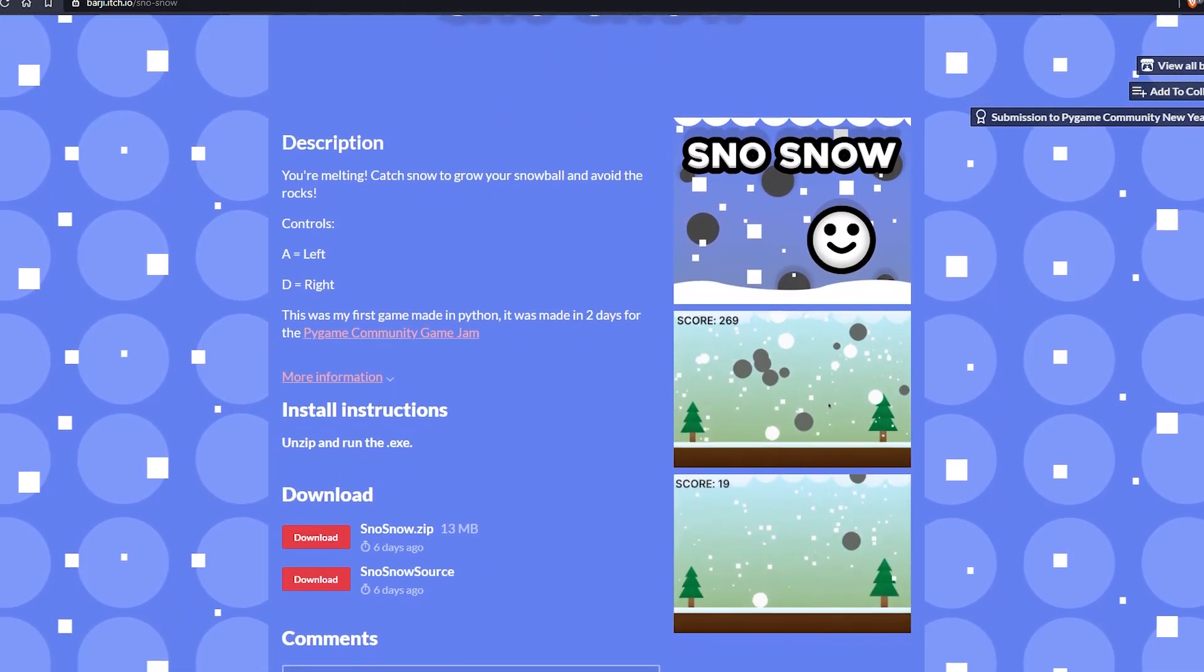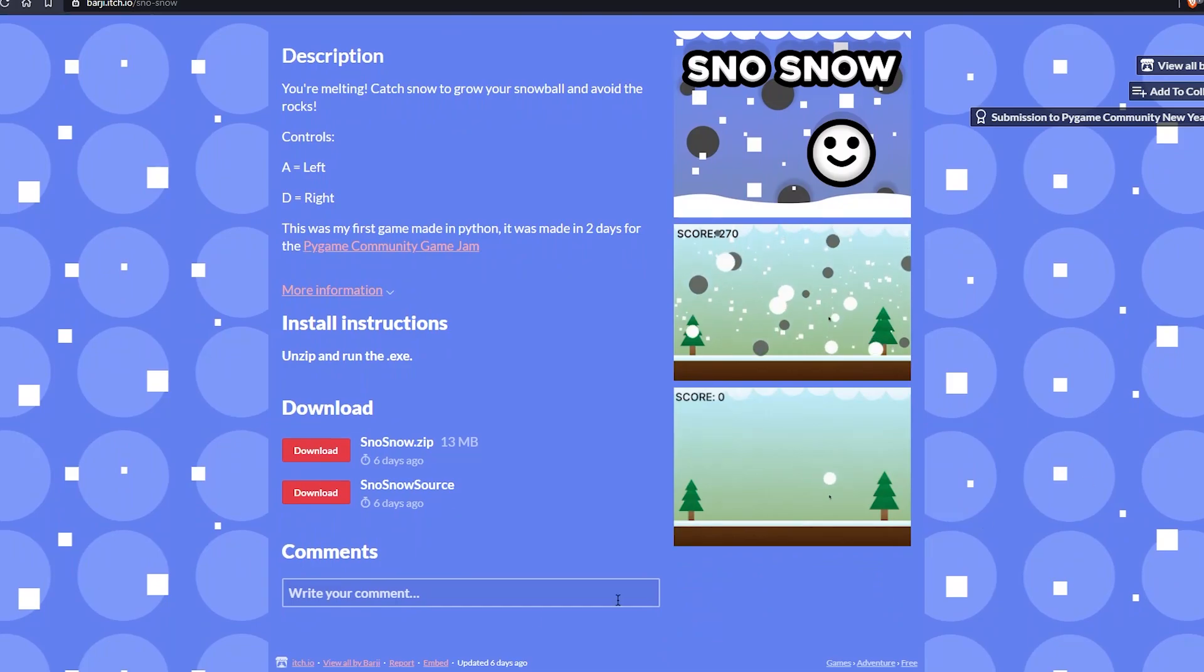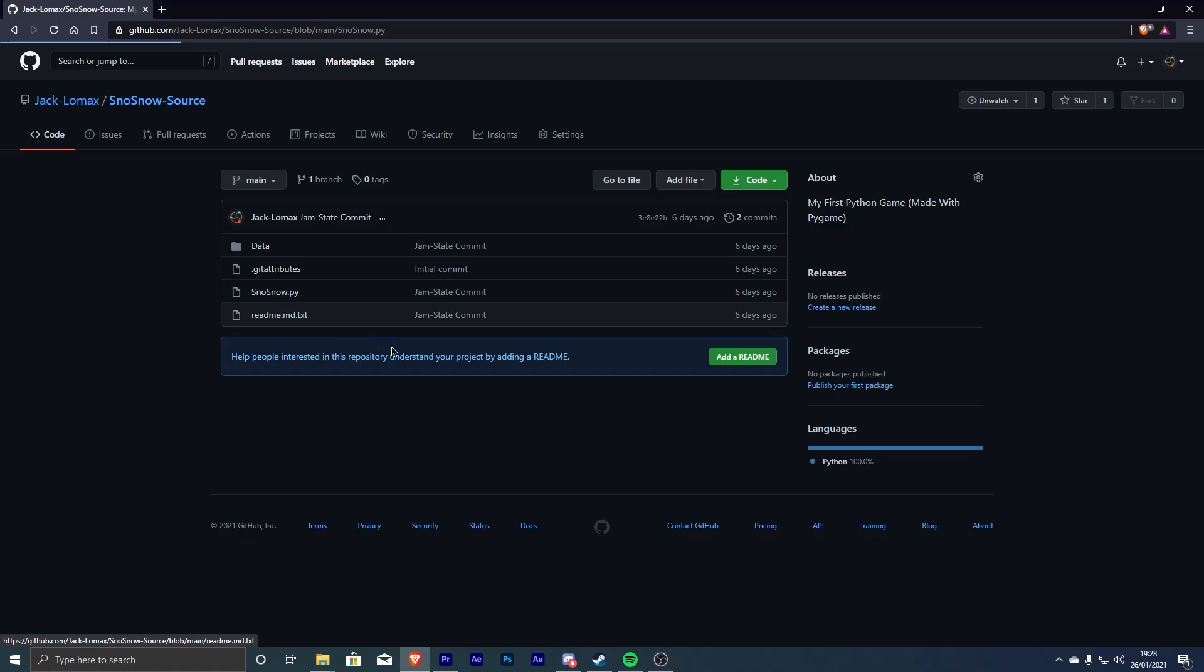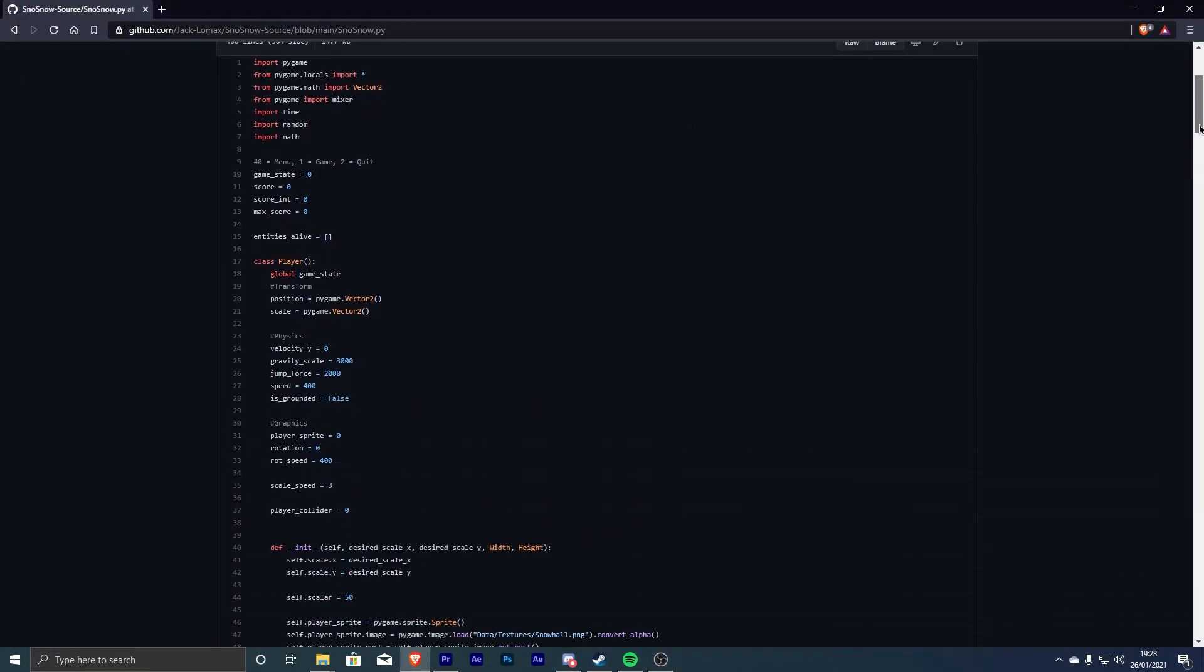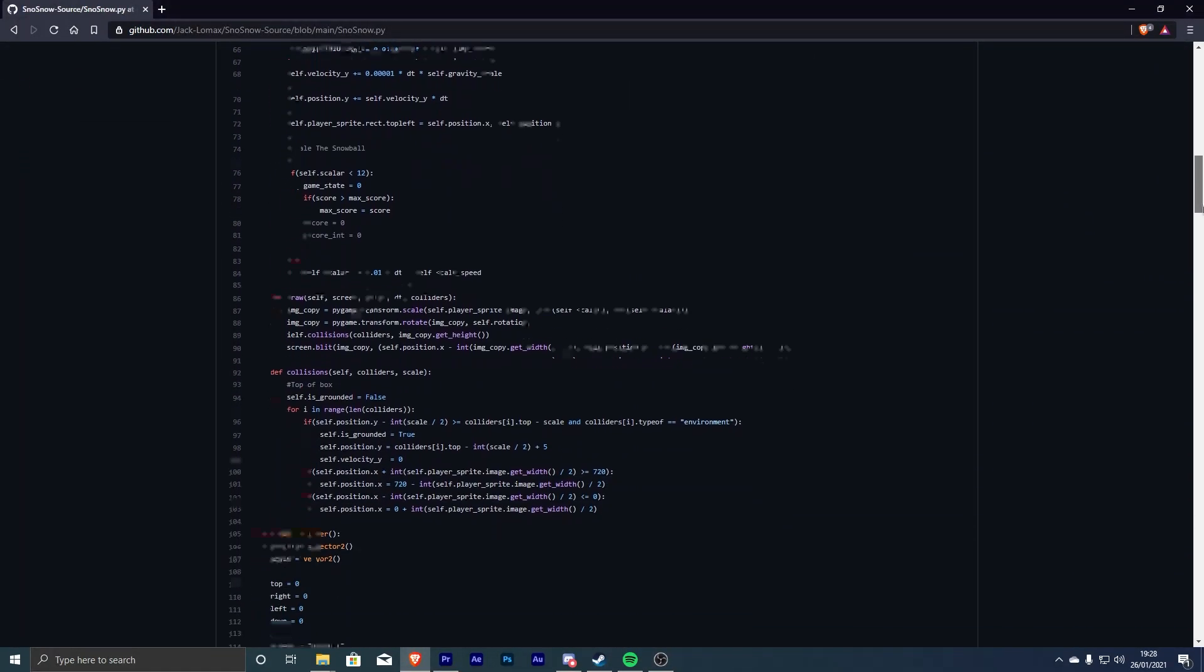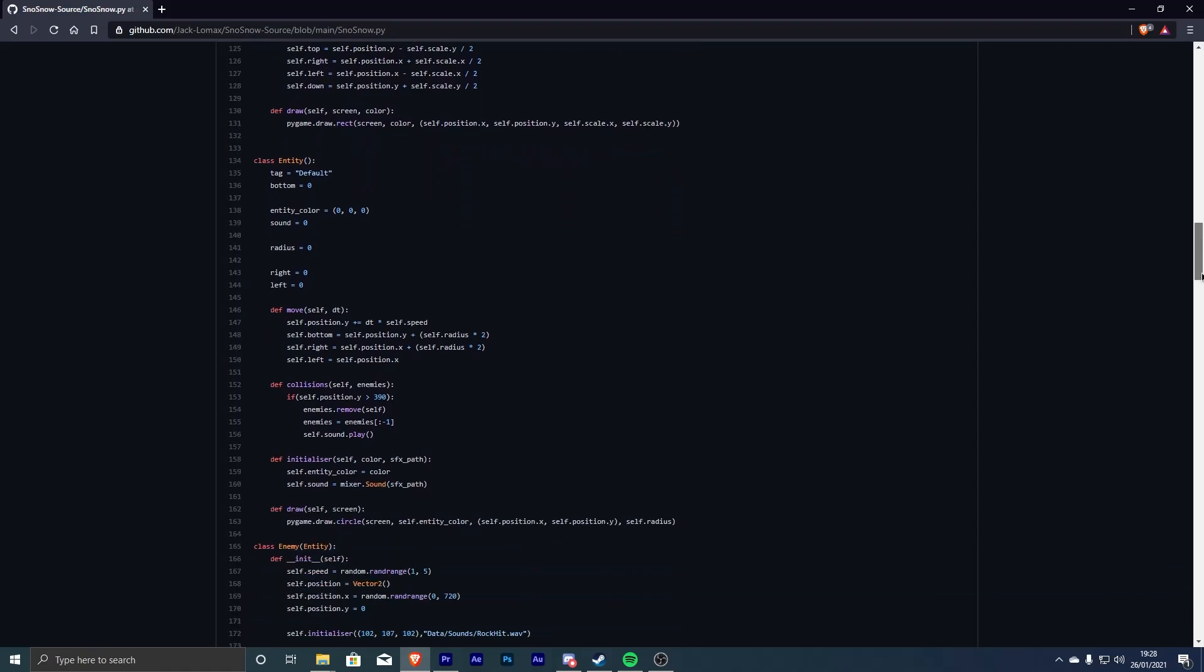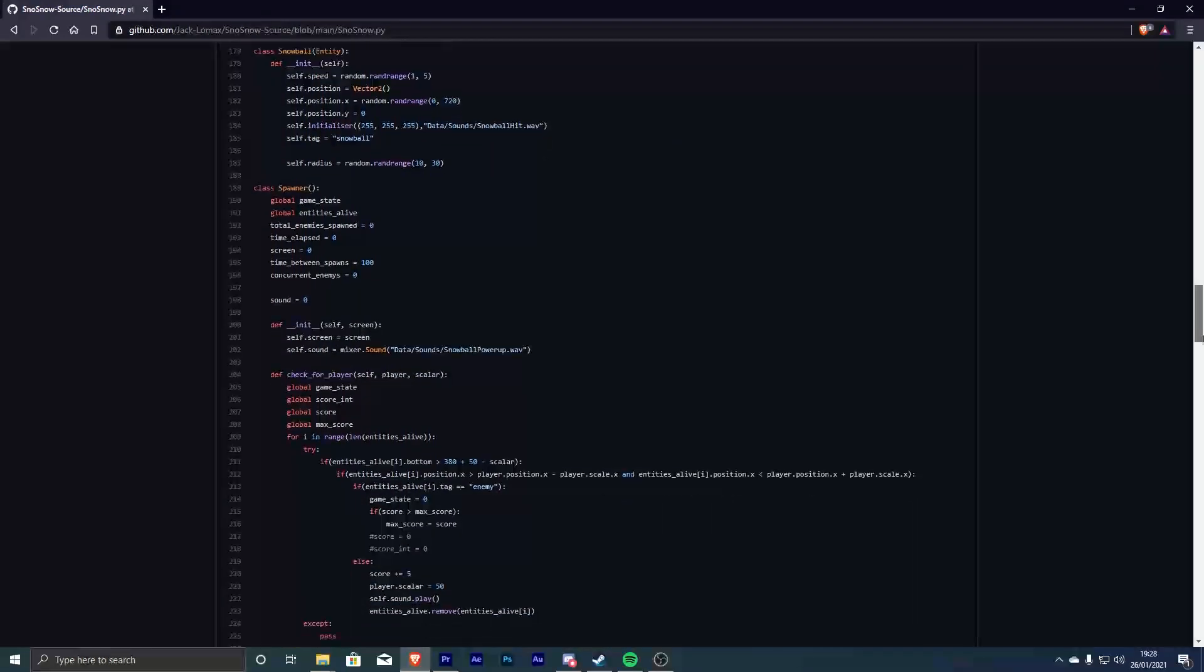I definitely want to do more of these challenges in the future, so if that is something you'd like to see, then make sure you're subscribed and hop in the discord. I've uploaded the source code for this project if anyone is interested in checking it out, and I've left it in the state it was in at the end of the jam, however, given the chance, I'd probably do a lot of things differently. Thanks for watching.